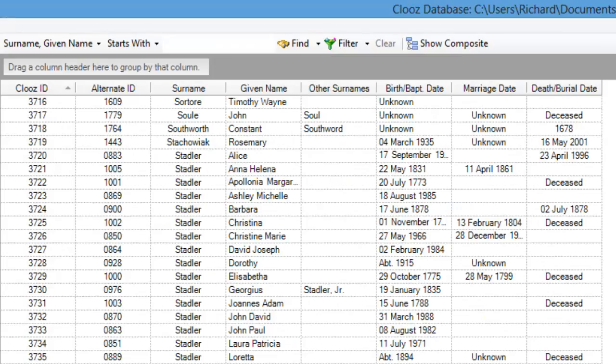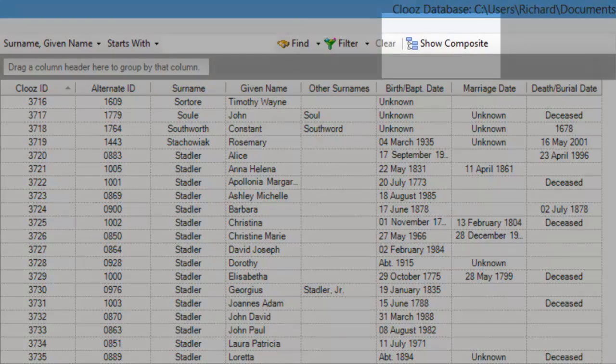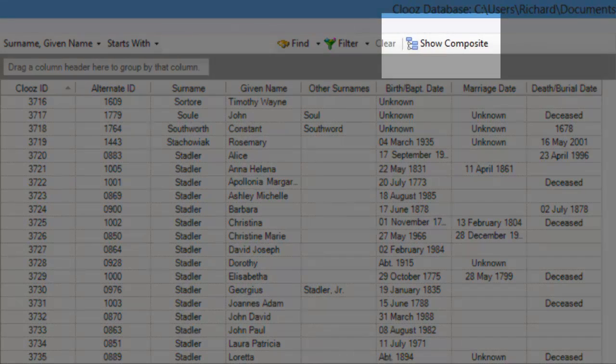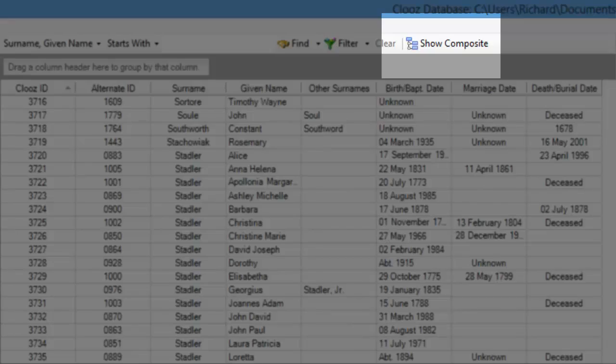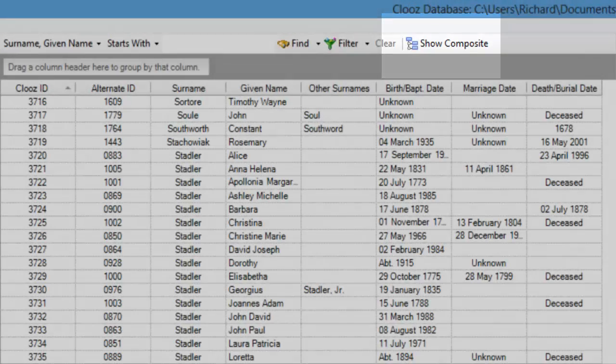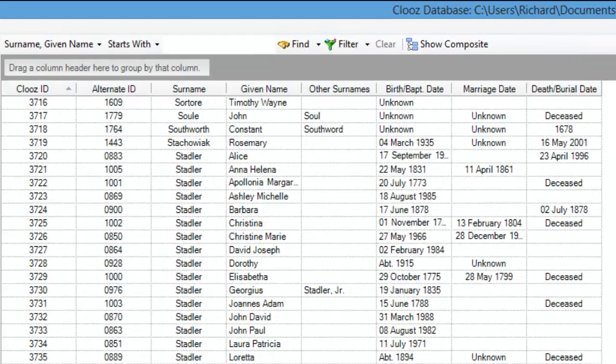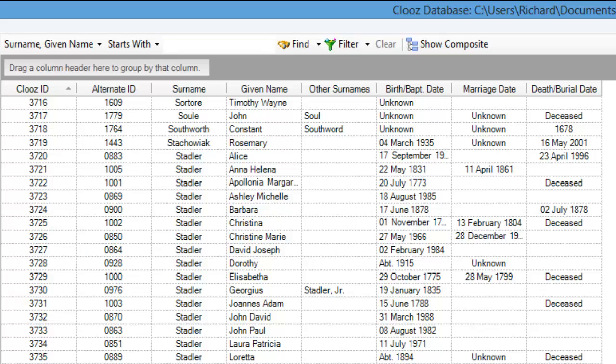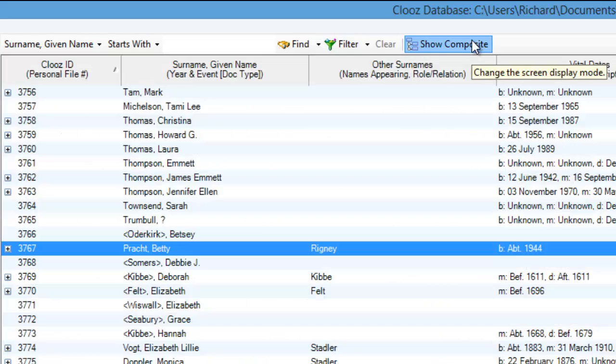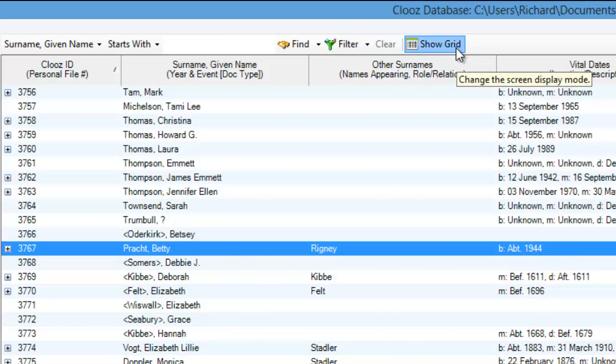A new button has been added to the Clues toolbar, appearing to the right of the Find and Filter items. This button will toggle you back and forth between the original grid format and the new composite view.